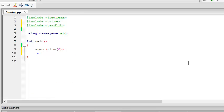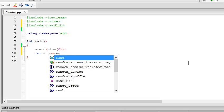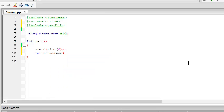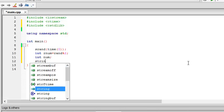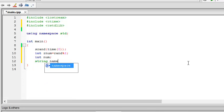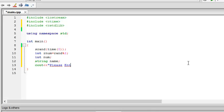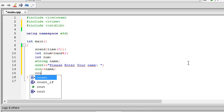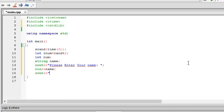Int rnum equals rand() modulus 2. Int num, string name, cout. Please enter your name. Please choose 1 or 0. This is a lottery.